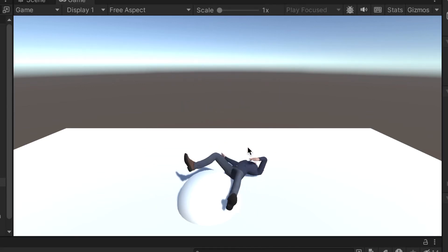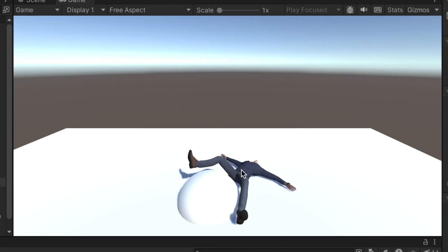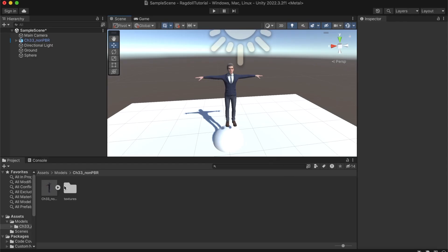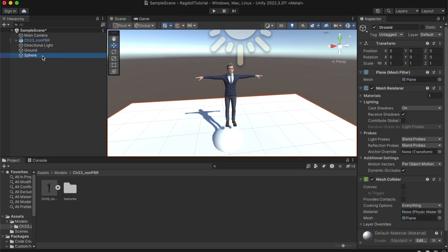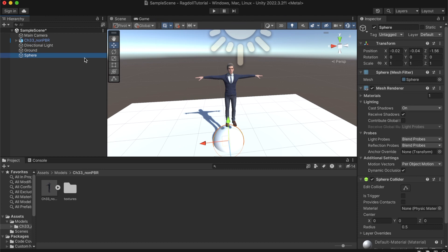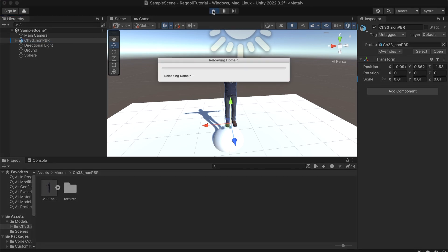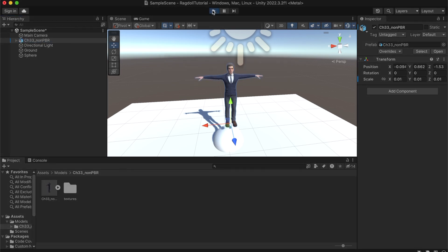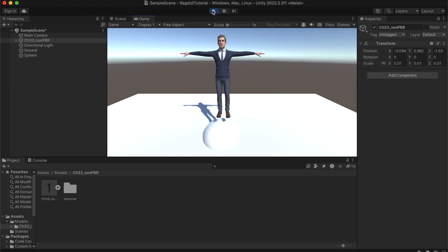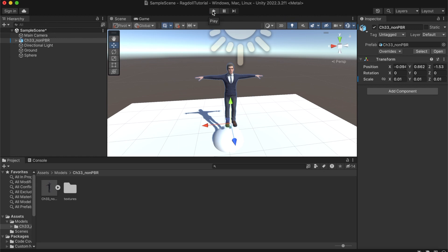This is how you can make a Ragdoll in Unity. For this project I have set up a very simple scene. We have a ground and a sphere where the player stands on, and you can see there is the player. We will transform this character into a Ragdoll, because right now if we hit play you can see that really much nothing is happening. The player just floats above the circle. But now we're going to create a Ragdoll for the player.